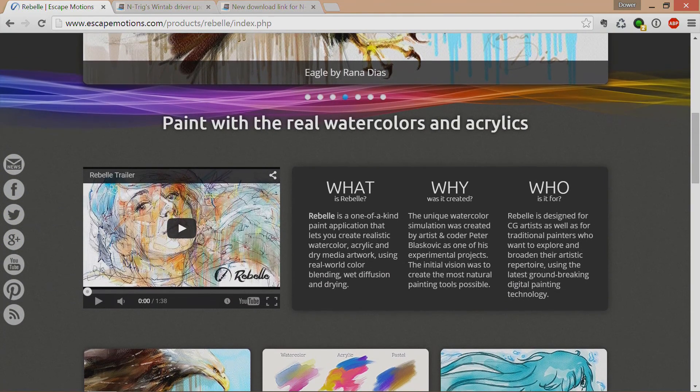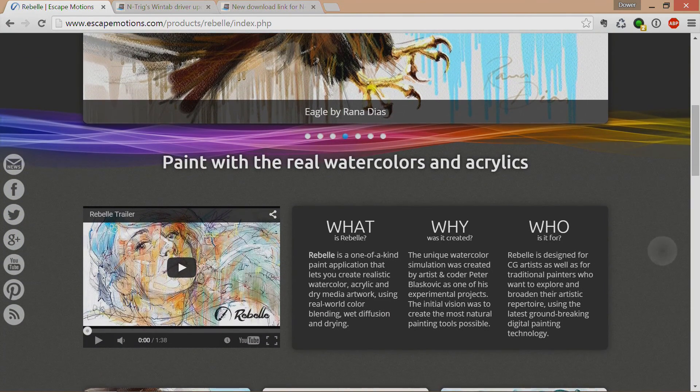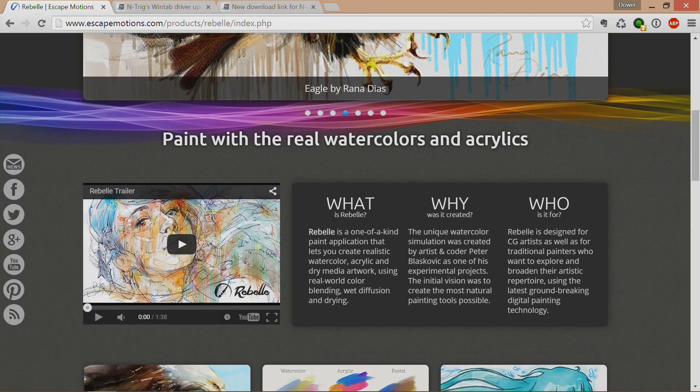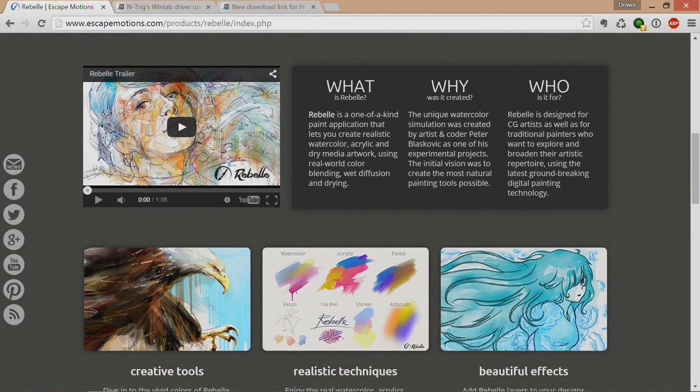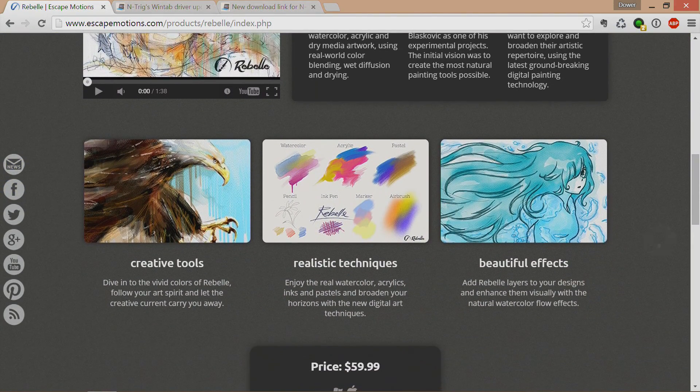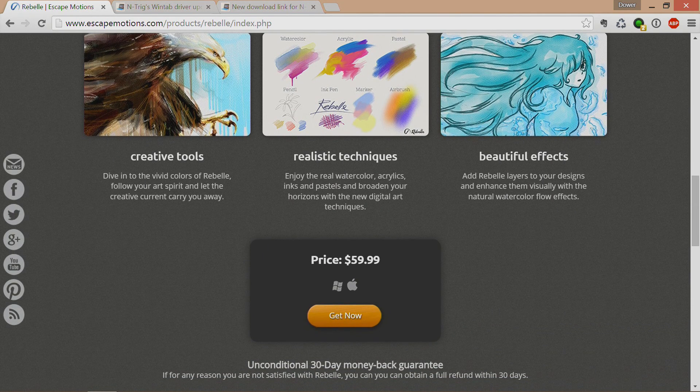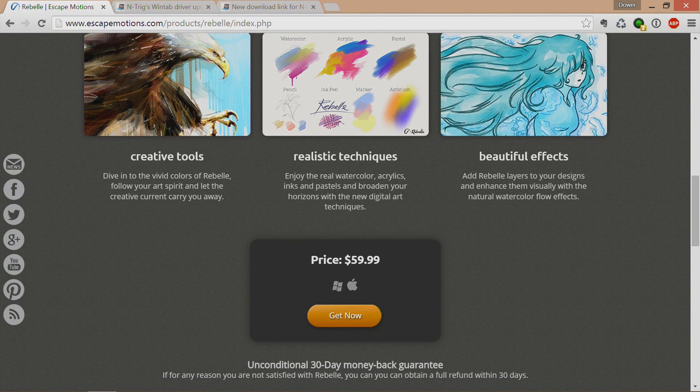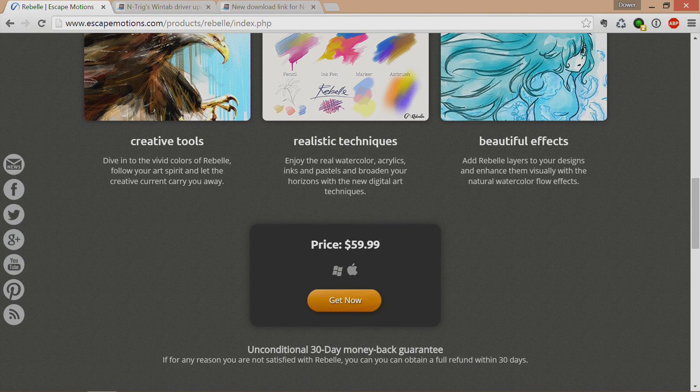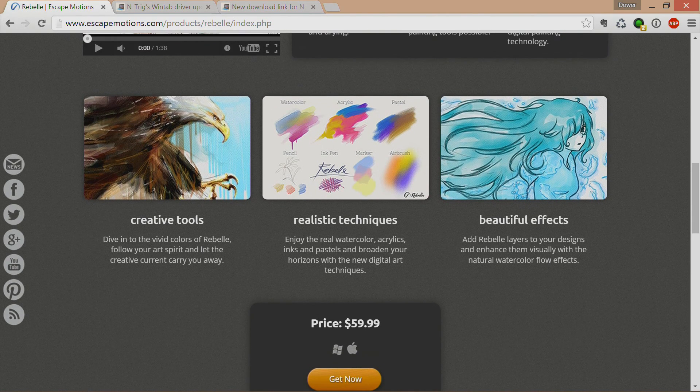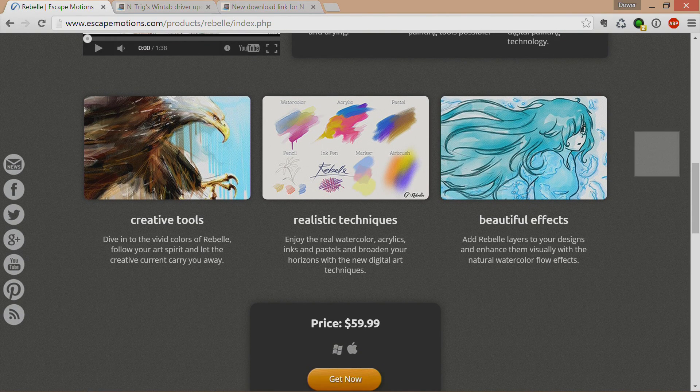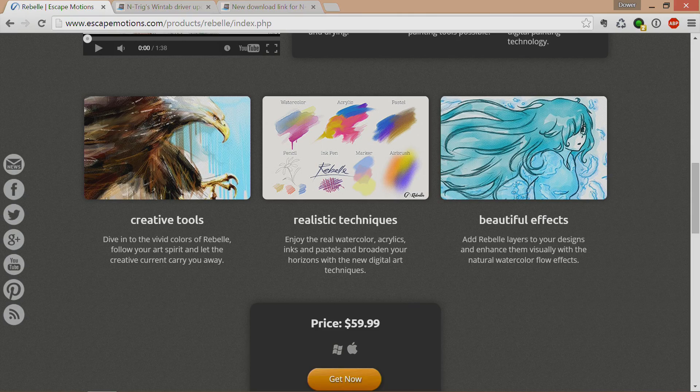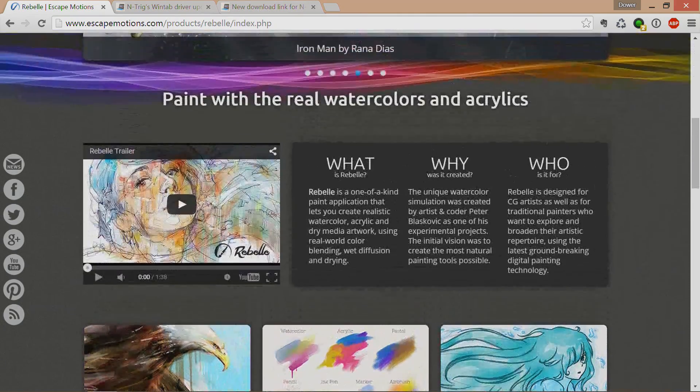It's a program that really demonstrates watercolors and acrylics as a natural media paint program, similar to things like Art Rage or Corel Painter. But the big thing is the price tag is $60, which is quite good, and it is cross-platform between Windows and OS X.